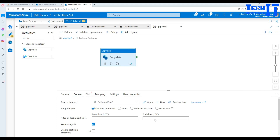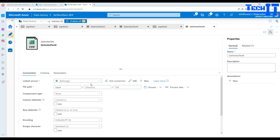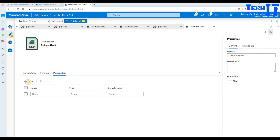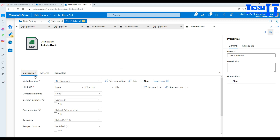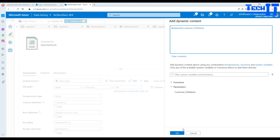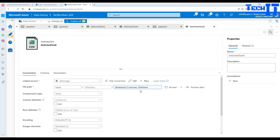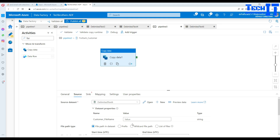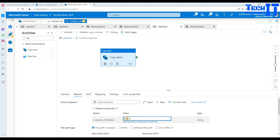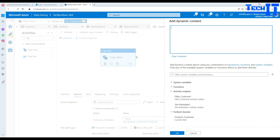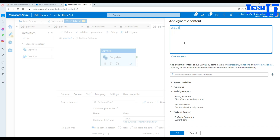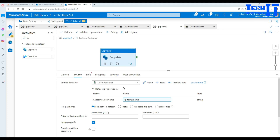We need to map the file name dynamically to our copy activity source. Click Open on the dataset, go to Parameters, and create a parameter called 'customer file name'. Go back to Connection and use that parameter for the file path. Back in the pipeline, set the parameter value using dynamic content from the ForEach loop: the current item dot name, which provides the file name for each iteration.